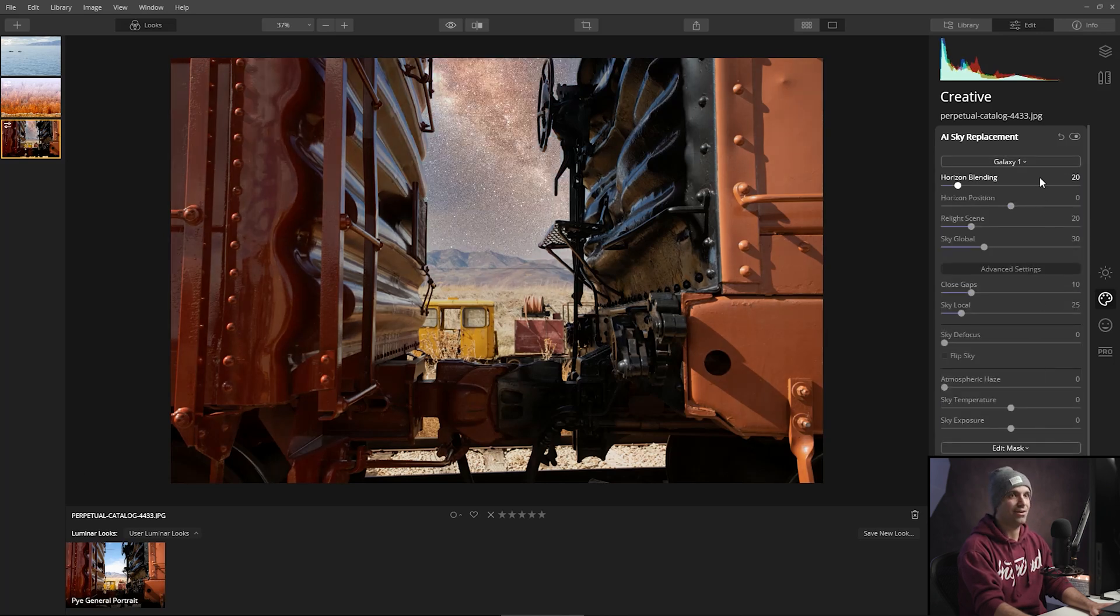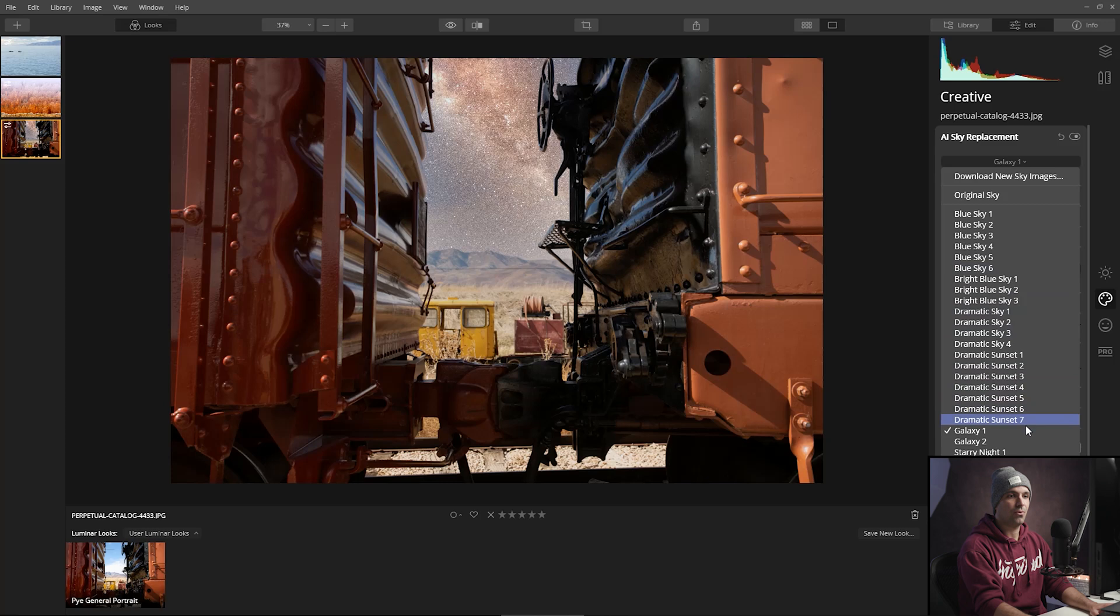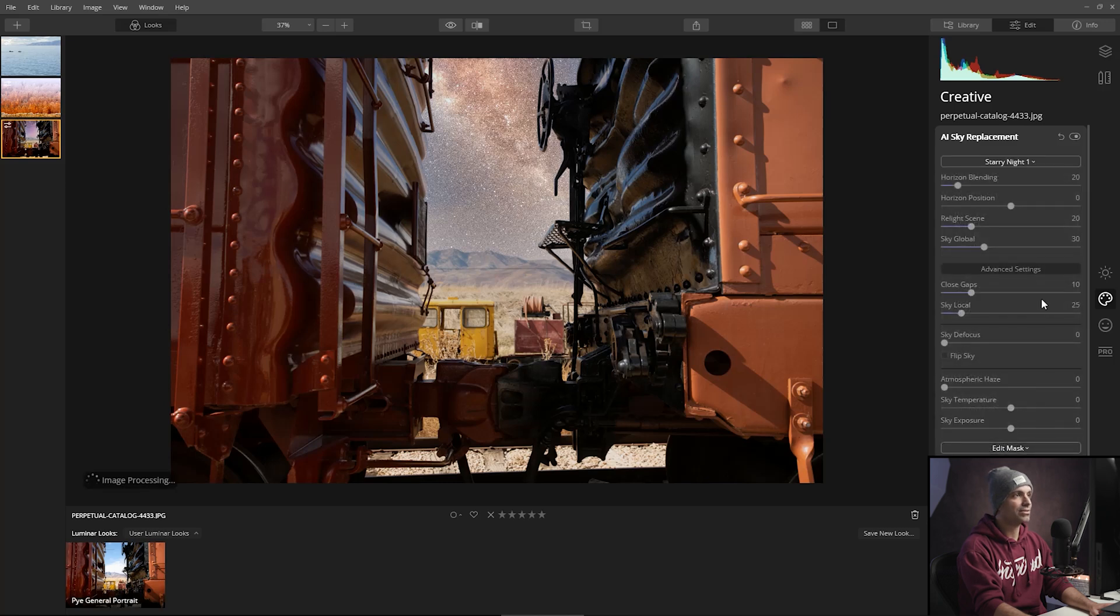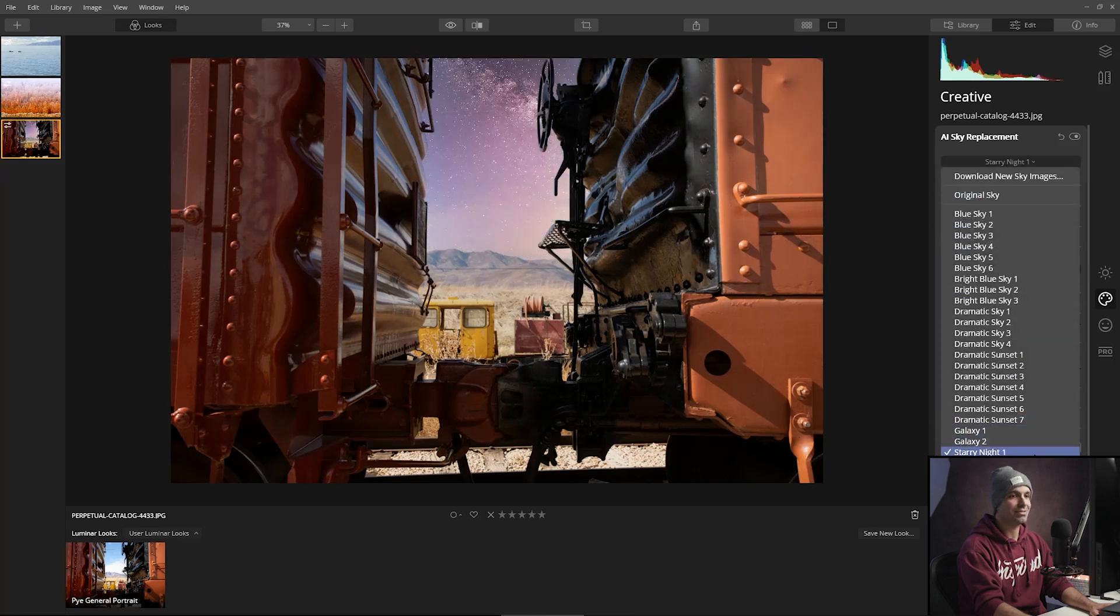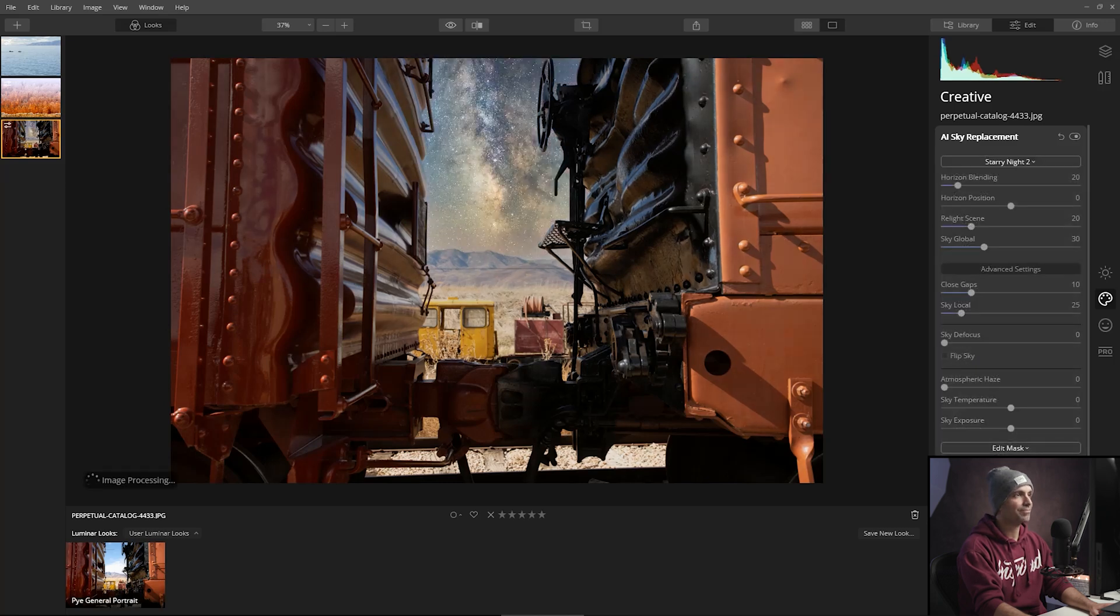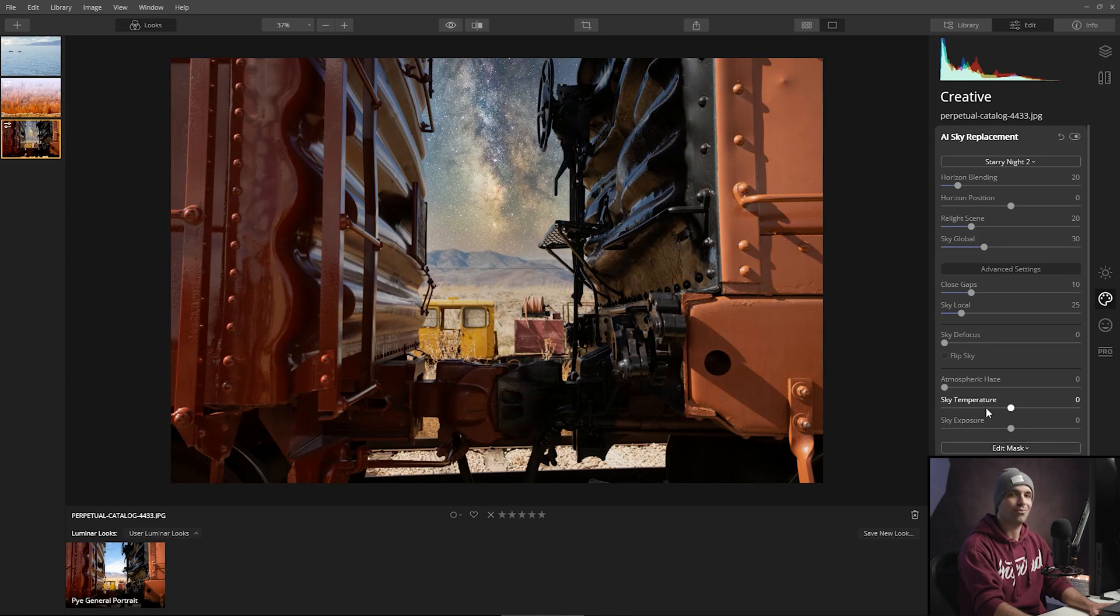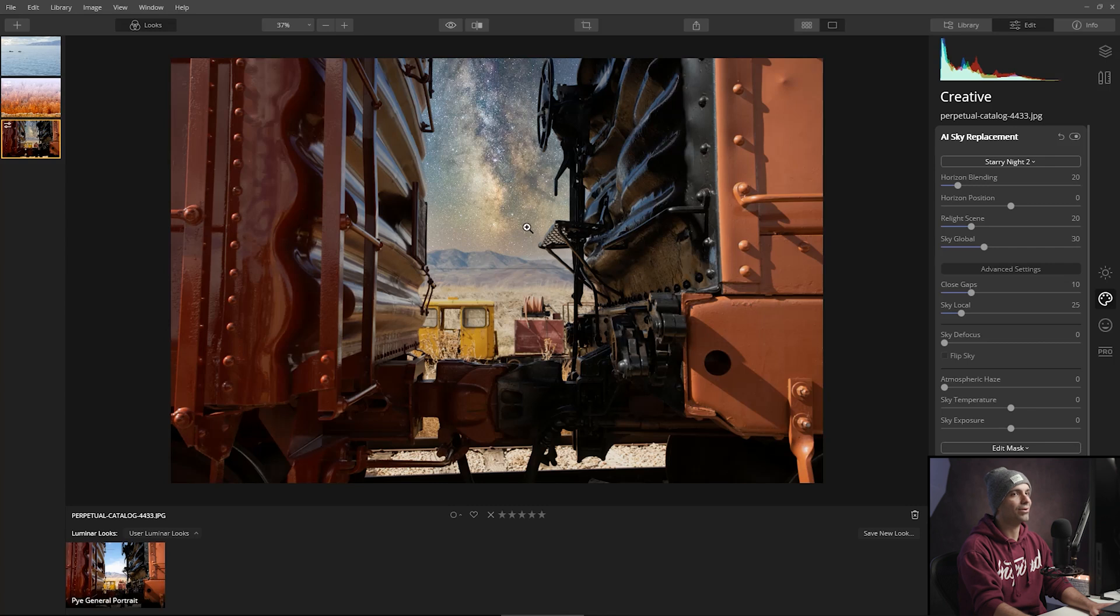Let's see, there's starry night one, there's starry night two. Let's just kind of flip through here and see what we like. I want the one that's like over the top ridiculous. I want the Milky Way. That's the one that I want.